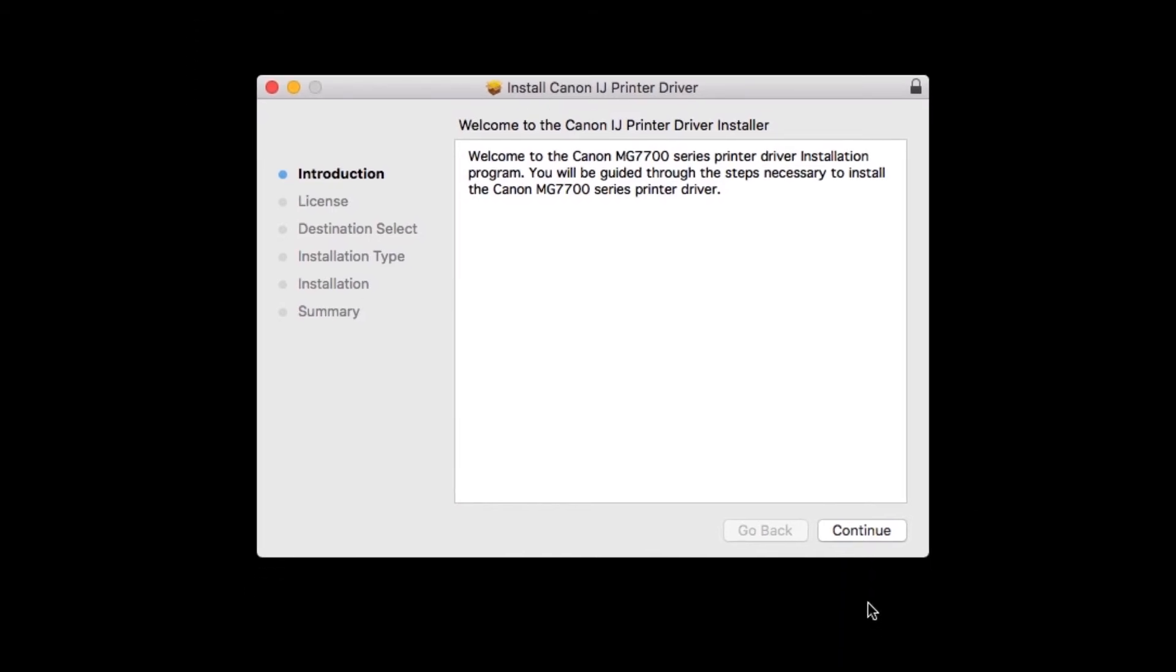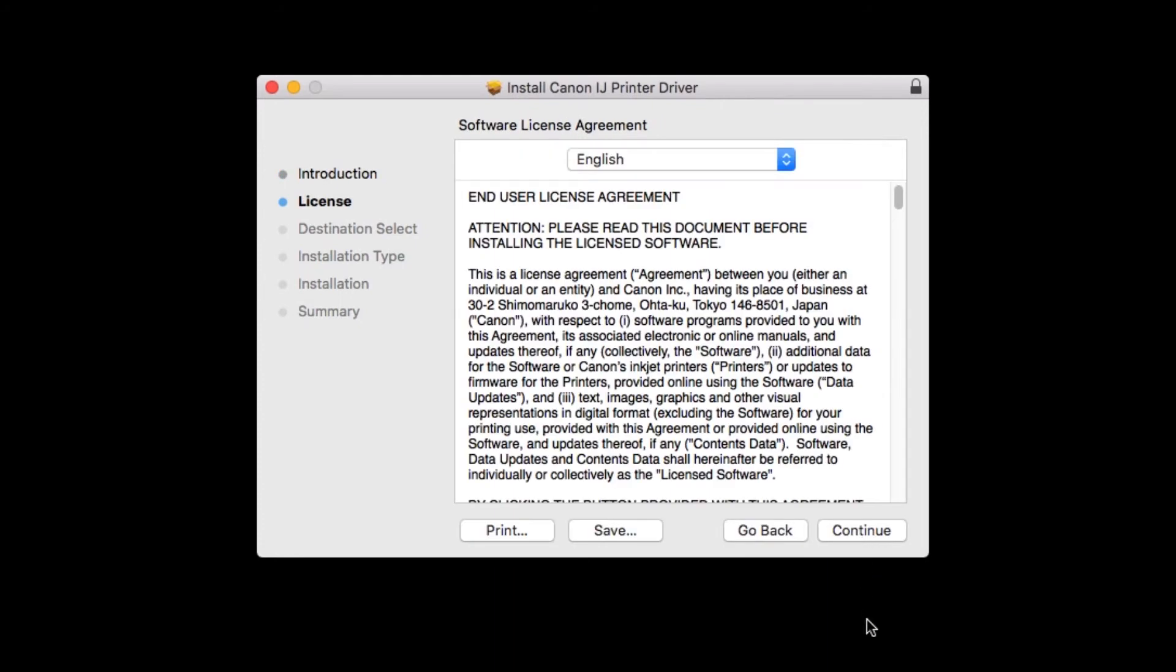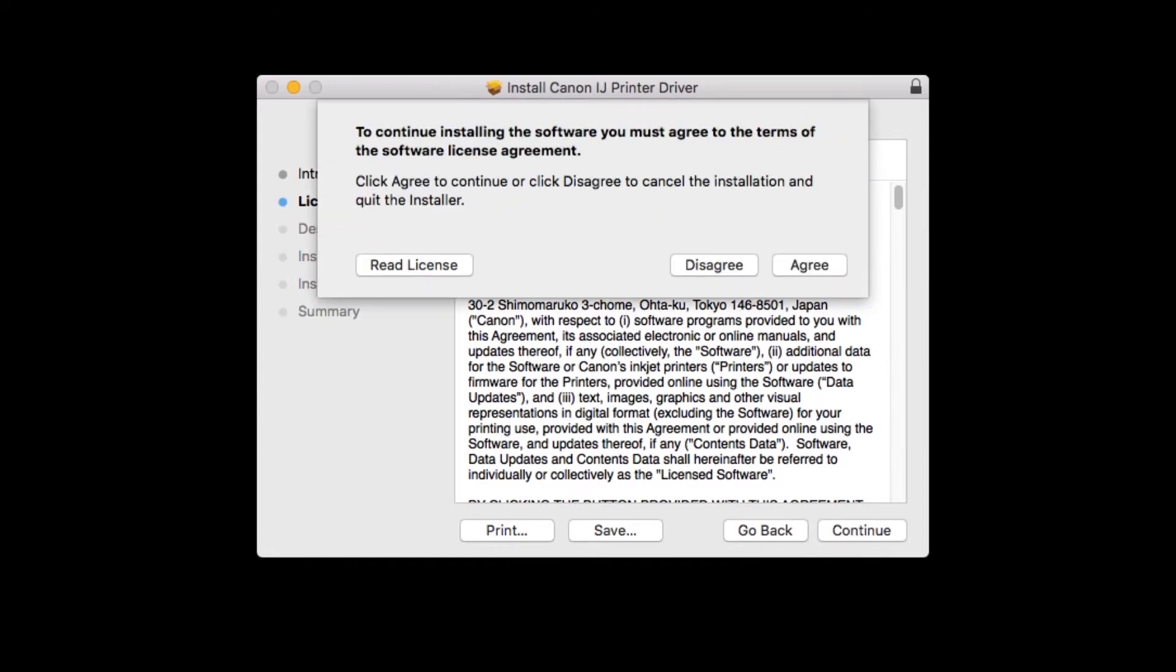Click Continue. The license agreement will be displayed. Read the agreement and if you agree to the terms, click Continue. Then, click Agree to continue with the installation.